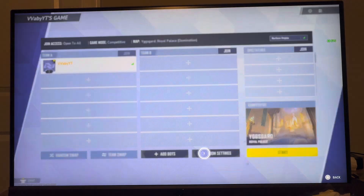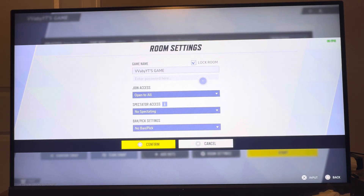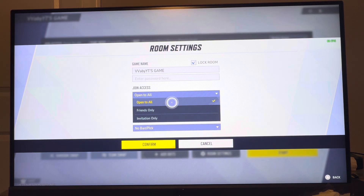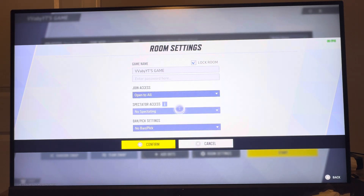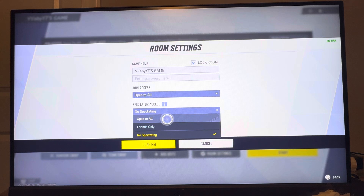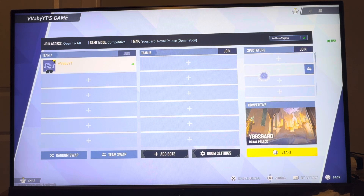In here, you want to click settings. You guys can lock the room with a password if you want to control it that way, so when people join they have to enter a password. If not, you guys can set join access to open to all, invitation only, or friends only. You can also change open spectating to open to all, friends only, or no spectating.